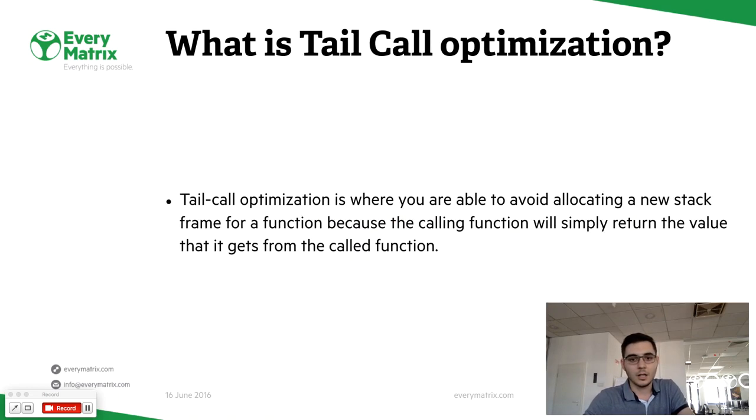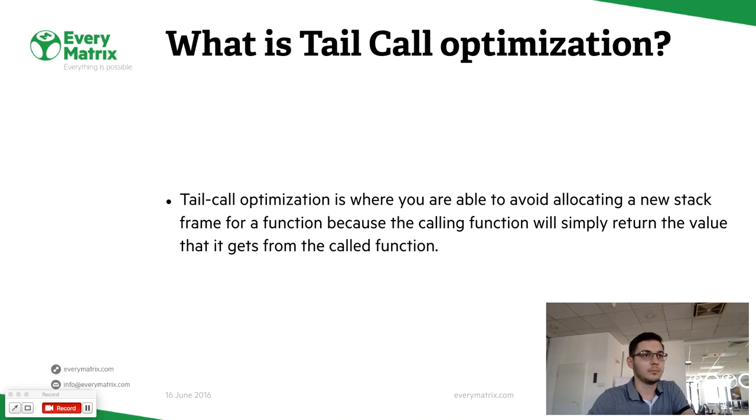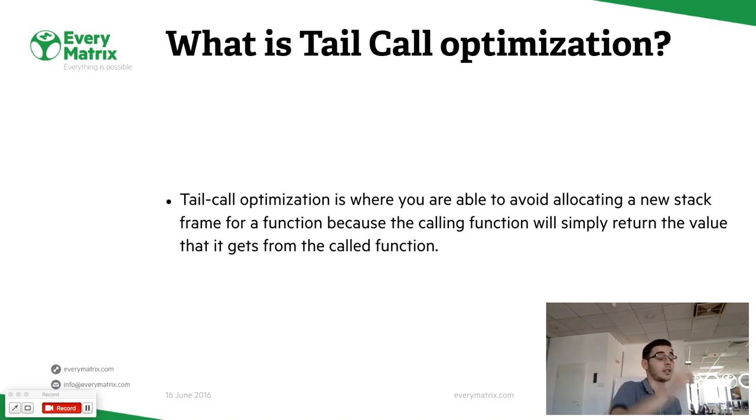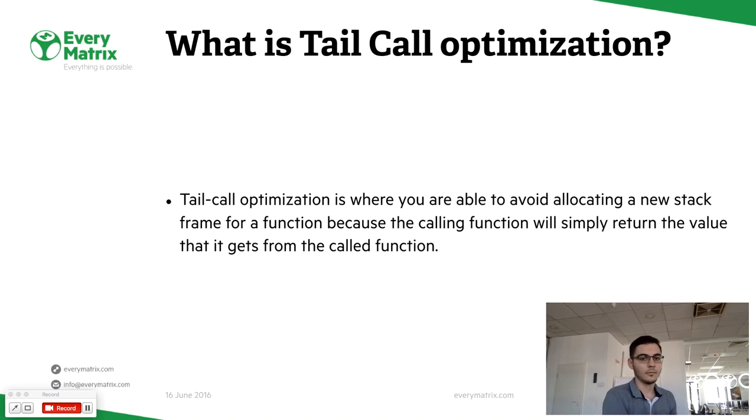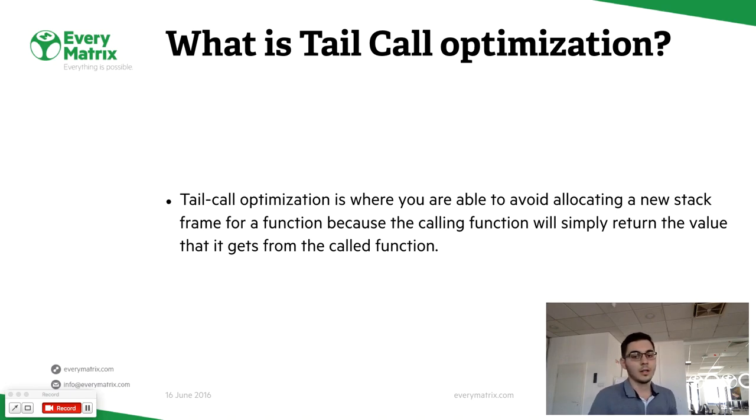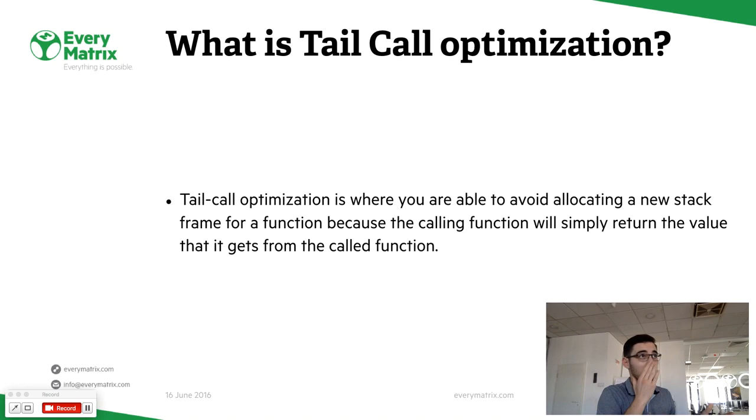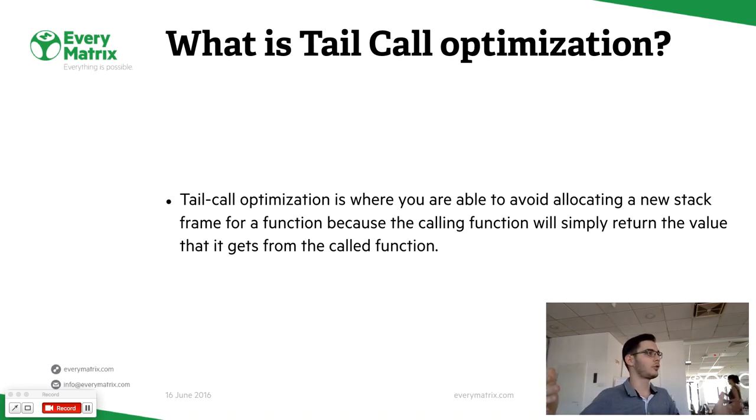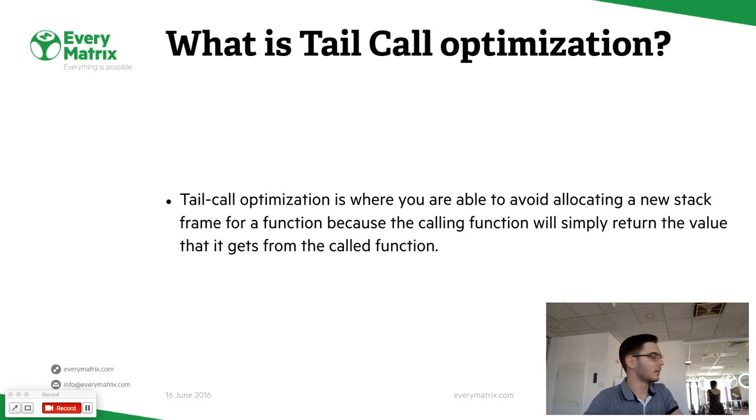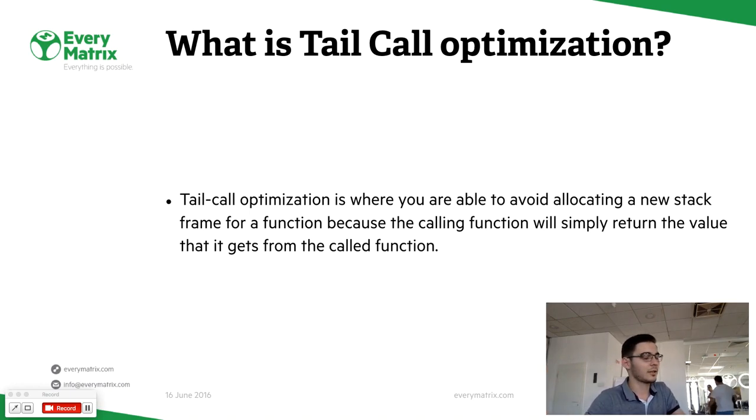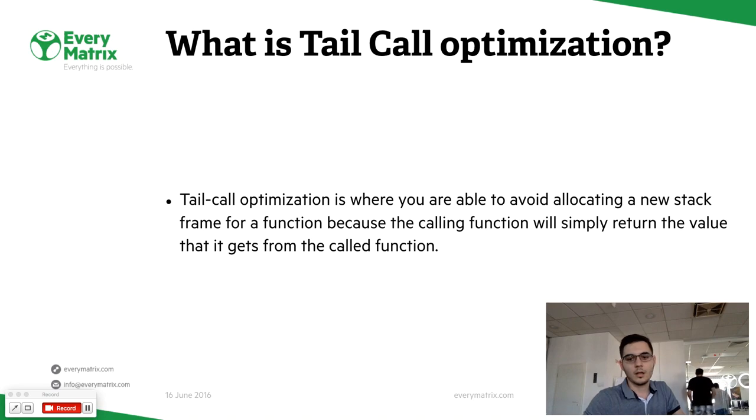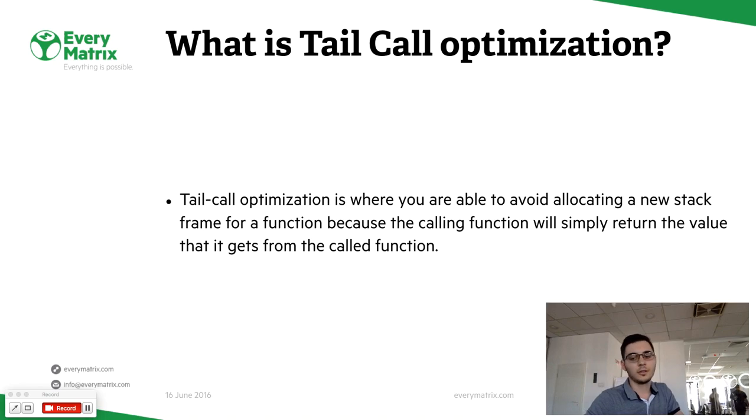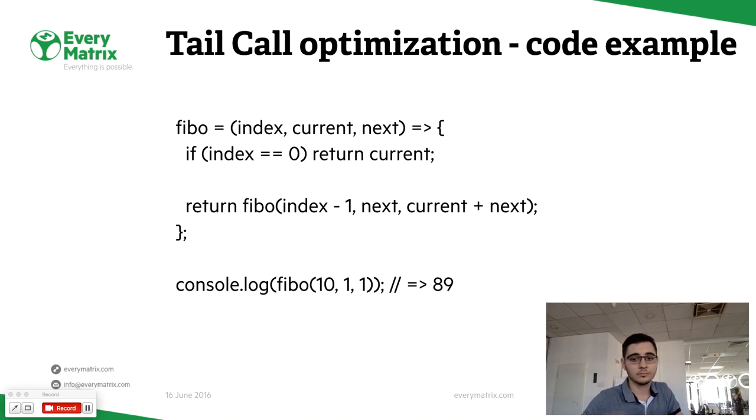In order to make a small optimization here, you can go with tail call optimization. What you basically do is try to avoid building up a huge tree with call functions. Maybe the simplest way to present it to you is to show the code.